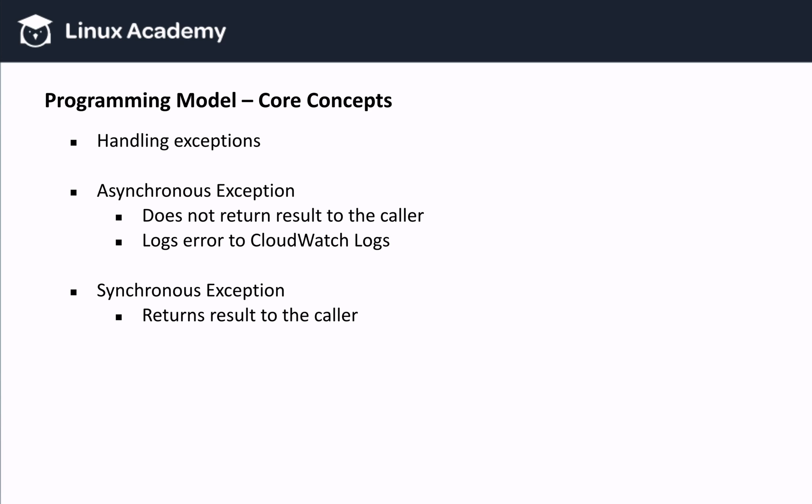So that ends the AWS Lambda Essentials. Go ahead and complete this lesson, and I'll see you in the next lesson.